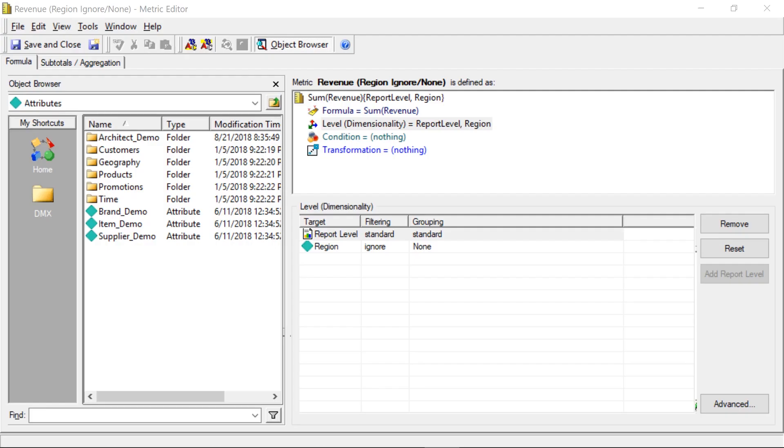Alright, so today we're going to be talking about what it means to set filtering to ignore versus setting filtering to none in a level metric.